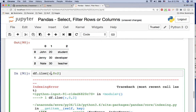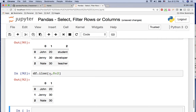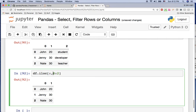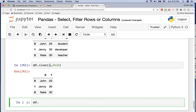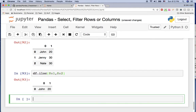The result shows every row with column index 0 and 1, but not column 2. If you just want John's name and age, you use df.iloc[0:1, 0:2] — that gives you only the first row and columns from index 0 to 1, returning just John's information.